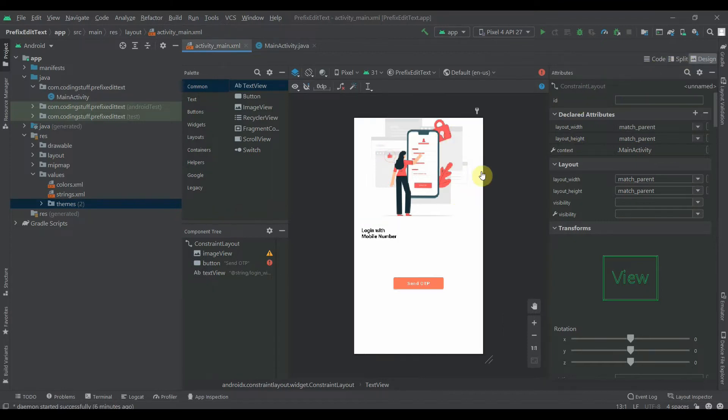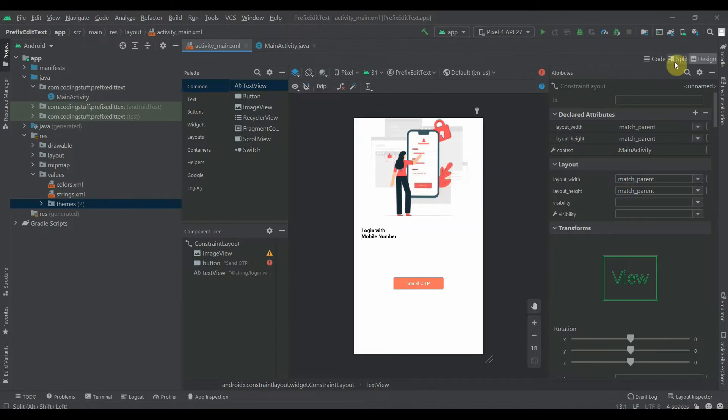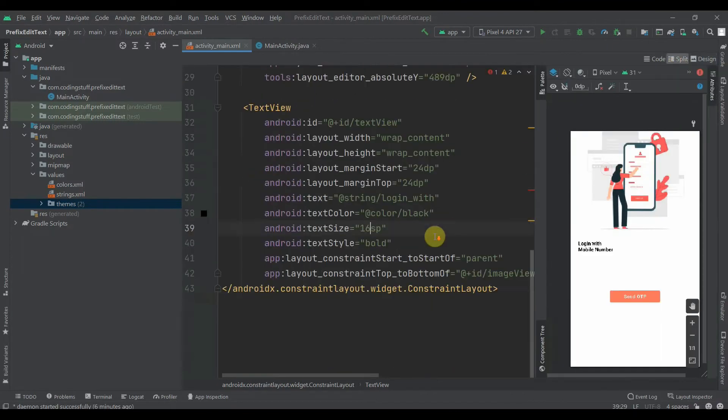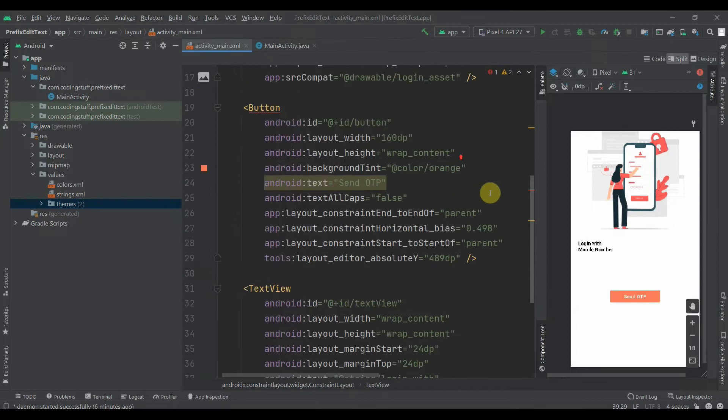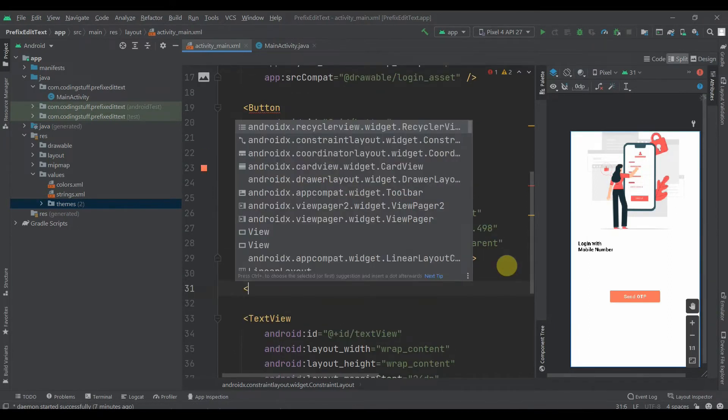This is the UI, we'll talk about it later. So first, just after this button, we can add TextInputLayout.